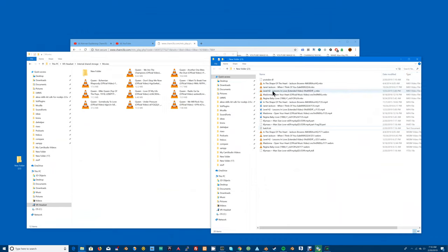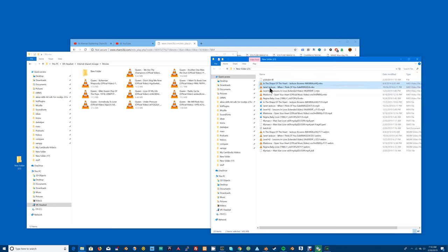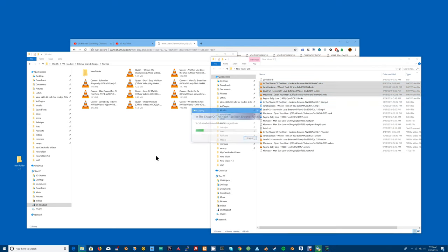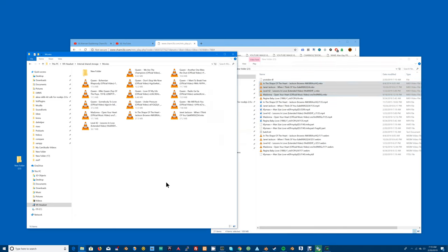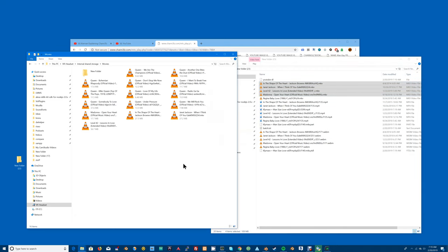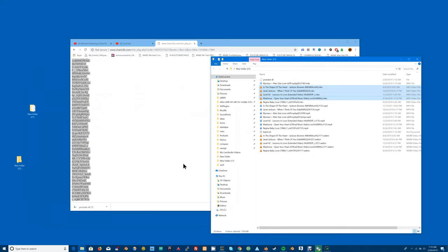Which is the MKV files that you want. So In the Shape of a Heart by Jackson Browne, Janet Jackson, Level 42, Madonna. And then you just drag and drop those into your Oculus Go. And there you have it, there it's in your Oculus Go. To verify that I have it in my Oculus Go, I just connect my Oculus Go.